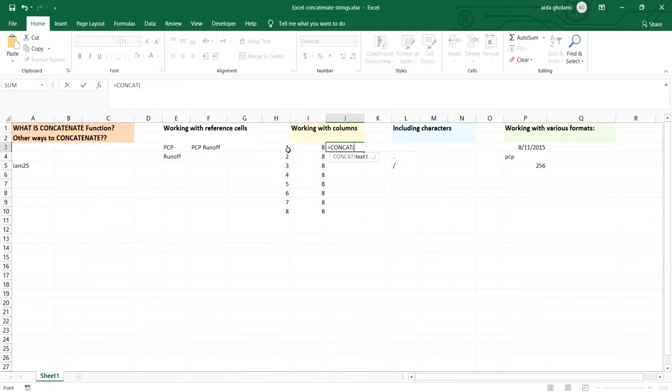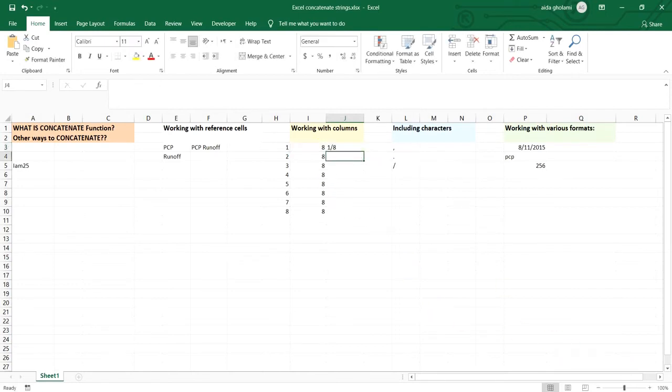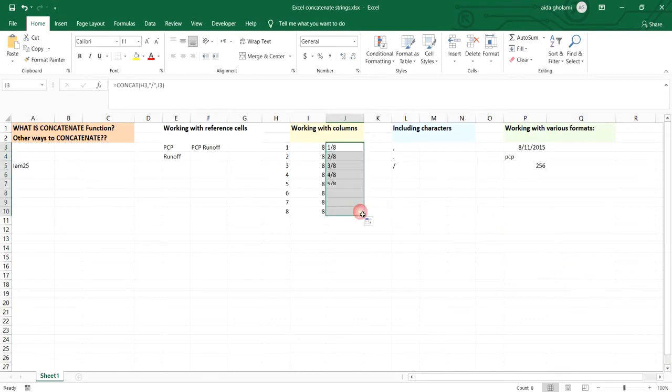So you just want to select one, click on comma and have this character here, another comma and select the other one, close the parenthesis, and then here you will copy this cell to other cells and that's how it works.